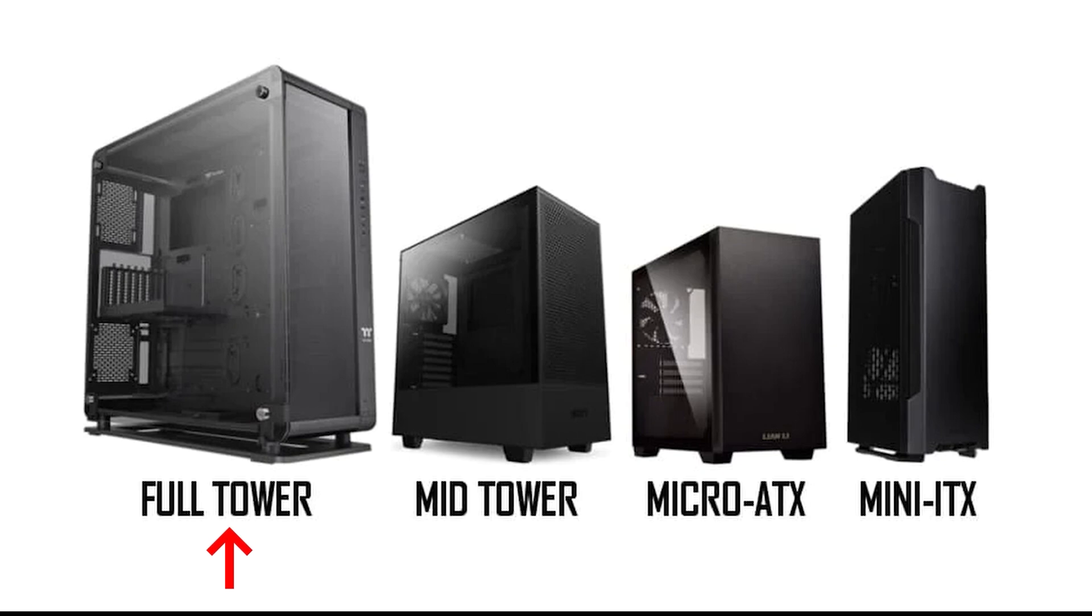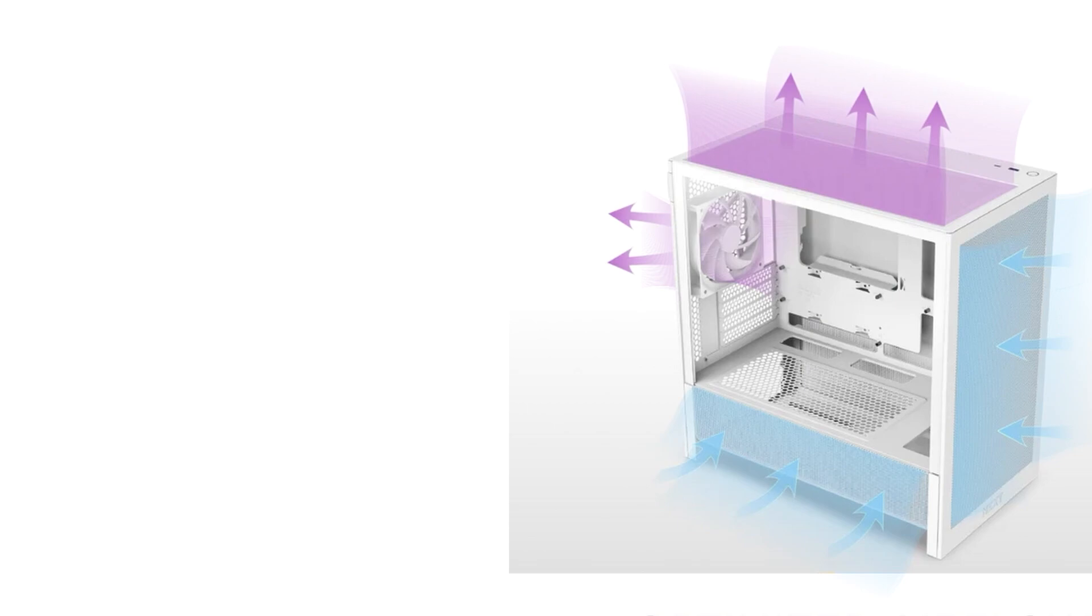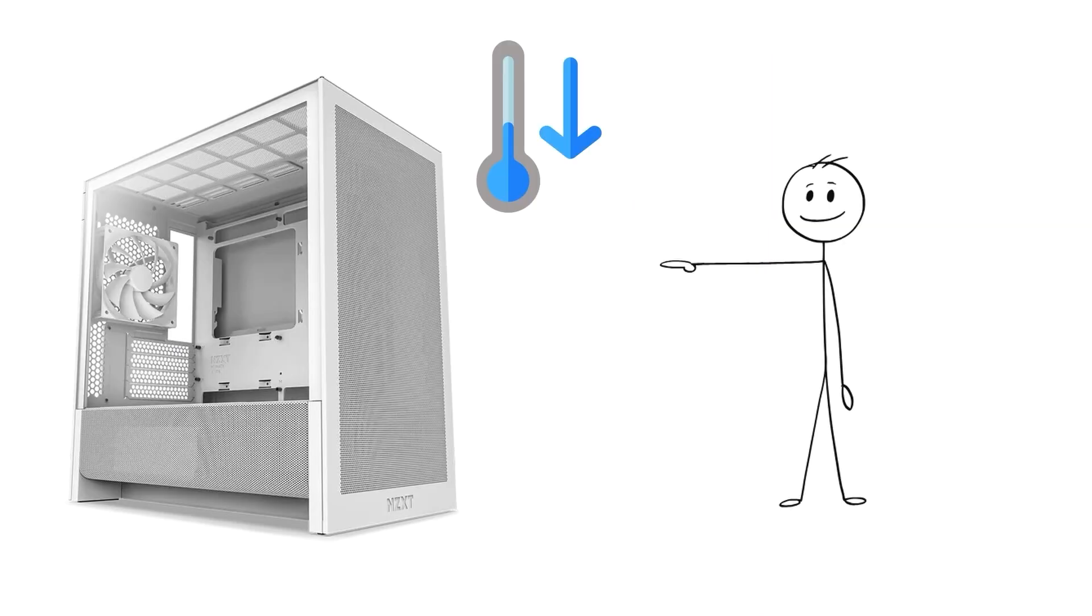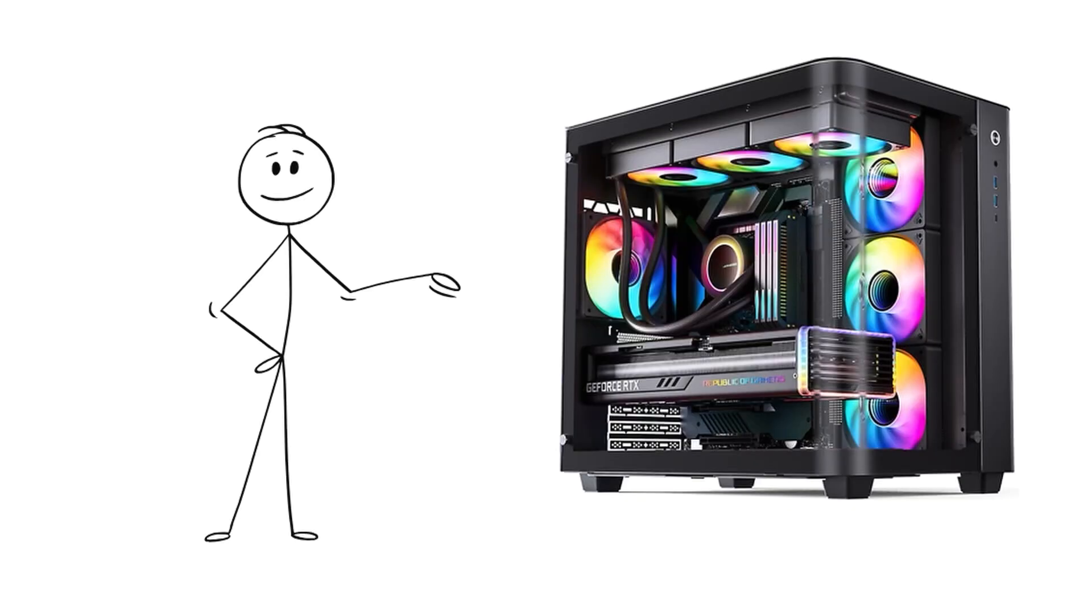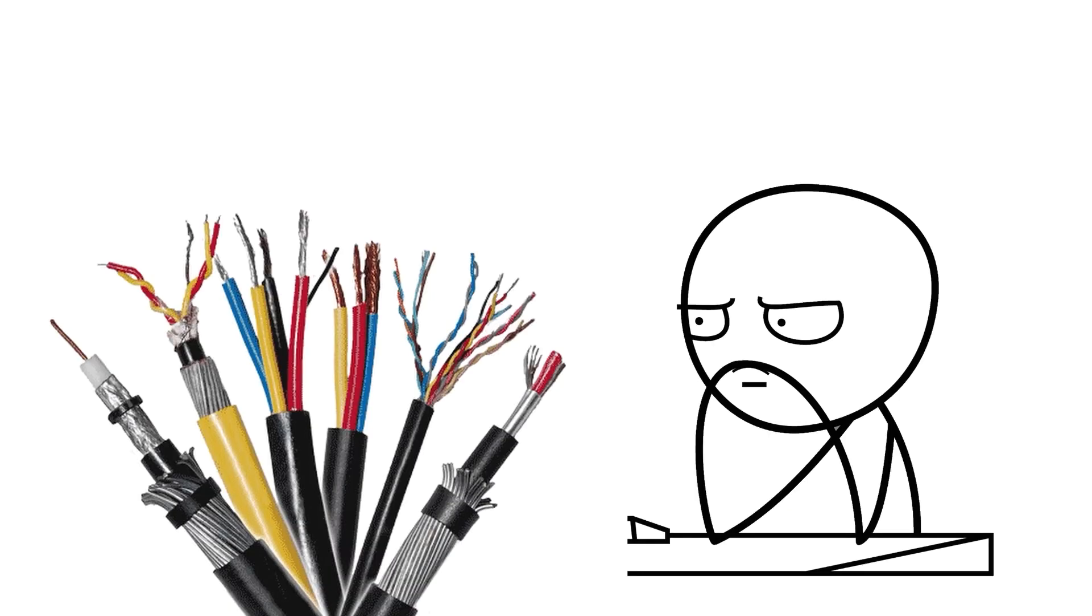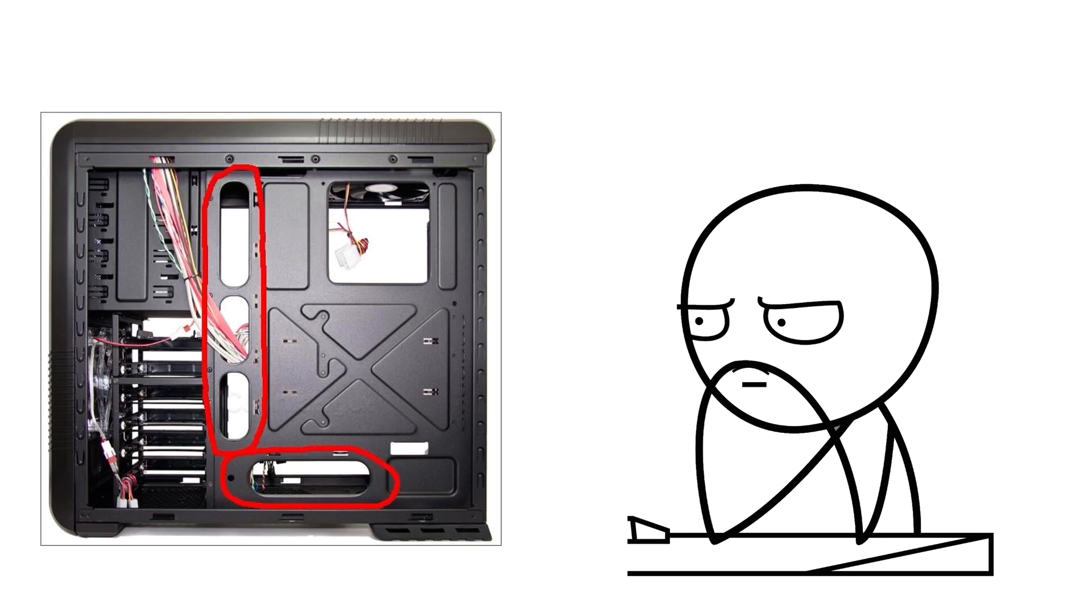Sizes vary. Full towers fit large motherboards and extra fans. Mid-towers are the most common balance of size and space. And small form factor cases squeeze everything into compact setups for minimalists. Good airflow is key. Cases with mesh fronts and space for intake and exhaust fans keep temperatures low. Glass-fronted designs might look clean, but without proper ventilation, they can trap heat fast. Cable management matters too. A case with hidden routing paths and tie-down points keeps things tidy and improves airflow. It's the kind of small detail that makes building and maintaining your PC much easier.